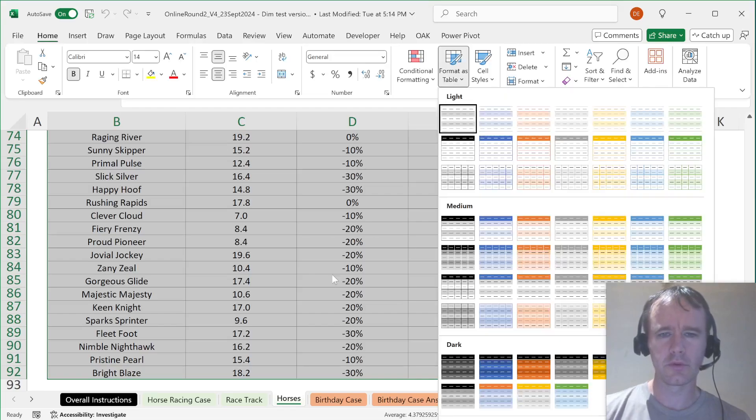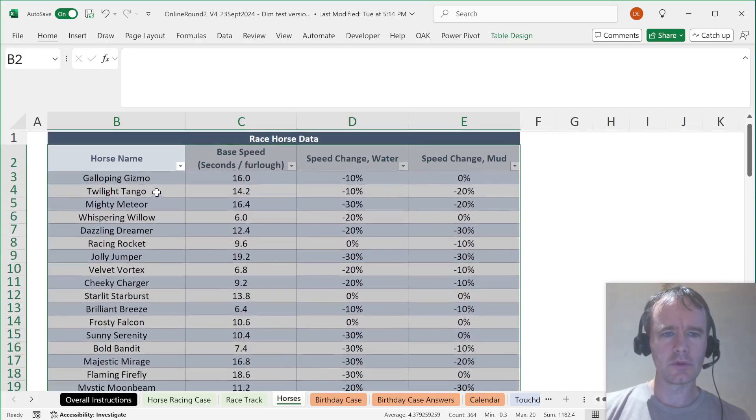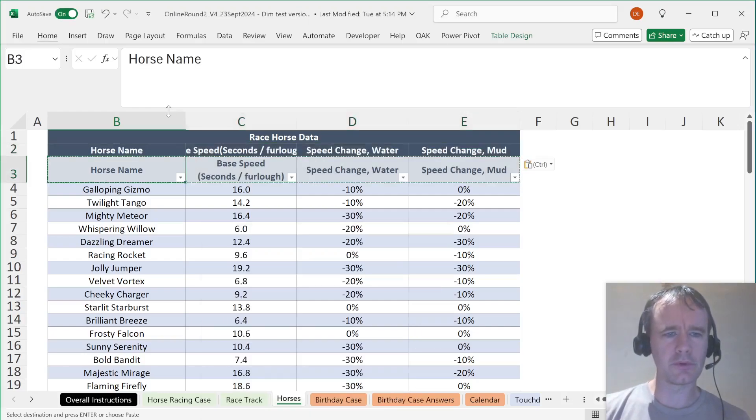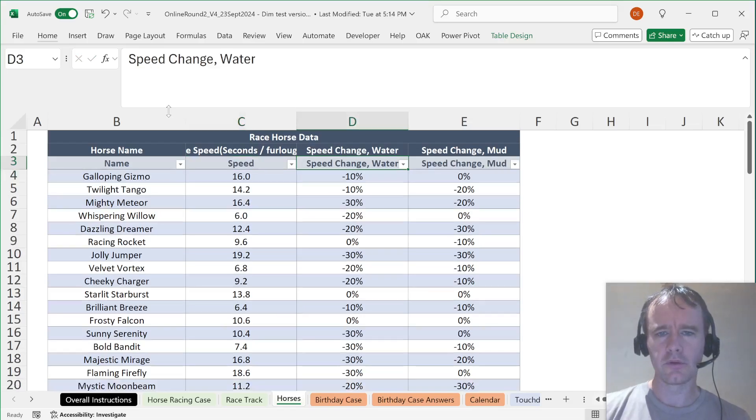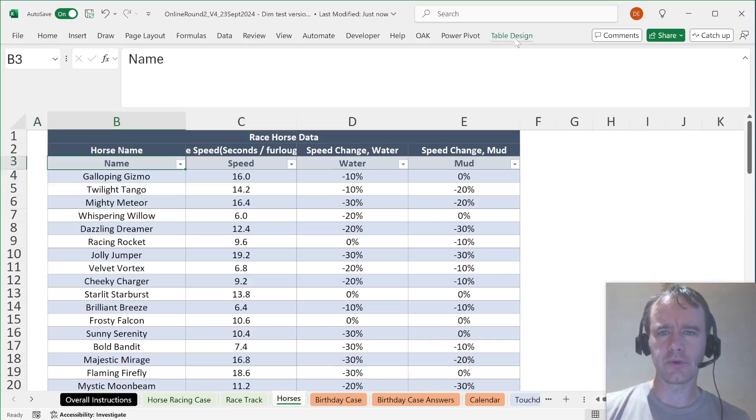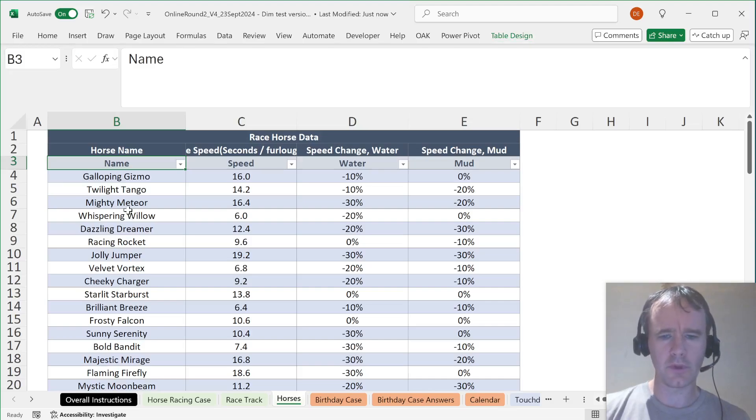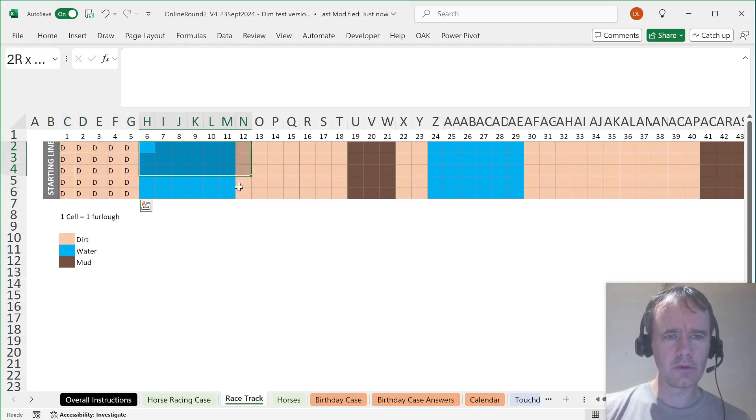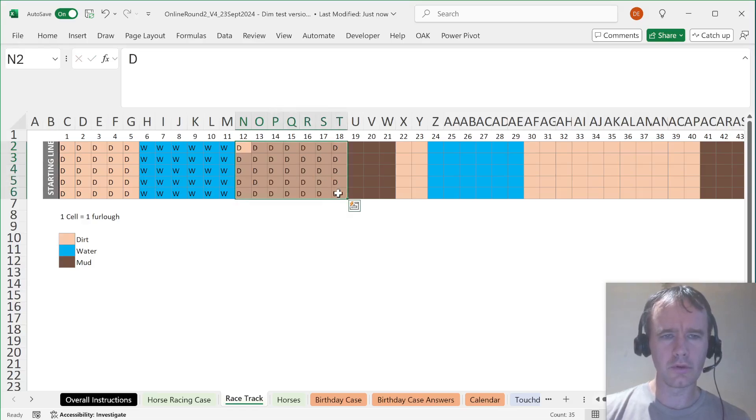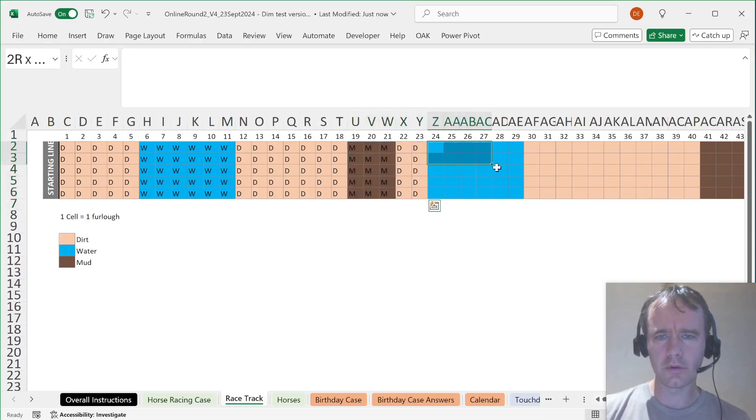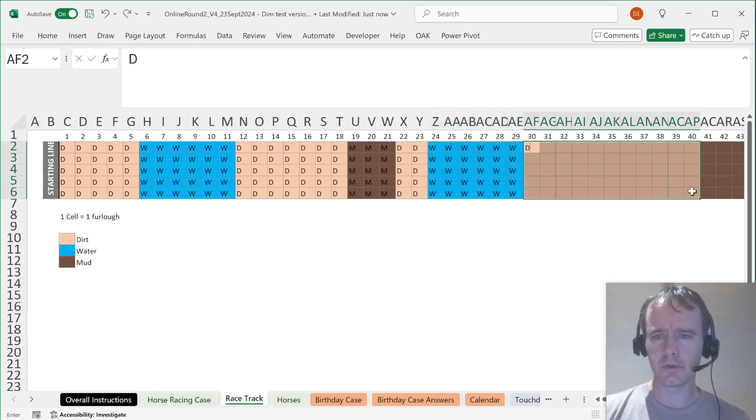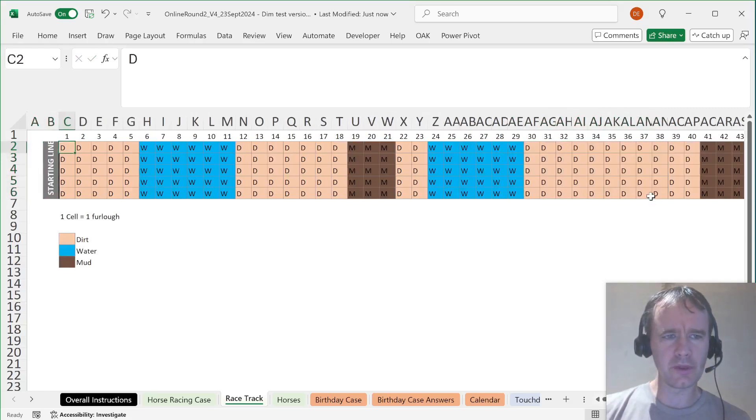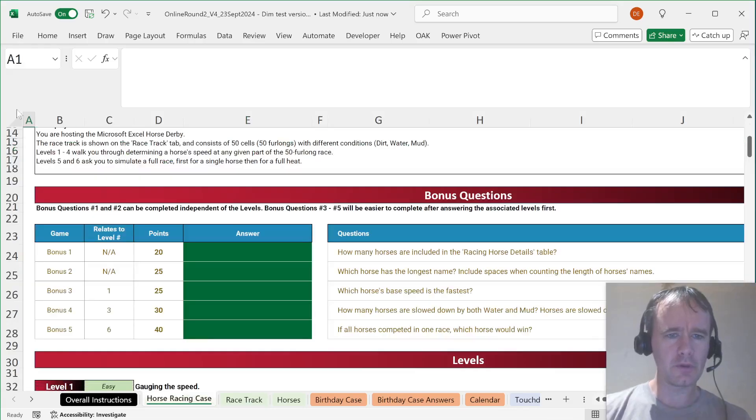Levels 1 to 4 walk you through determining a horse's speed in any given part of the race. Levels 5 and 6 ask you to simulate a full race, first for a single horse and then for a full heat. I'm going to make this a table and put in some shorter names: name, speed, water, mud. And also just name the table T for ease of reference. Then I'm going to need to fill this in with the track data: D, W, D, M, D.